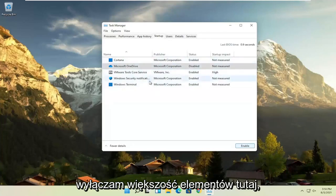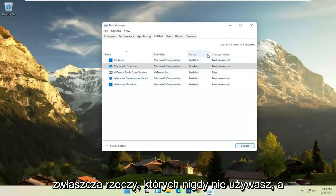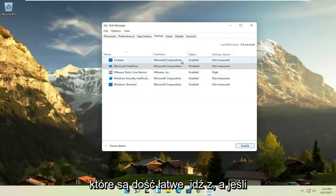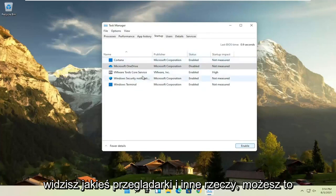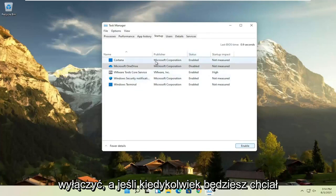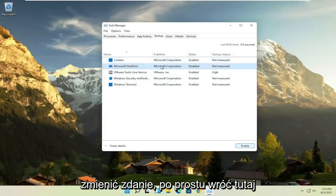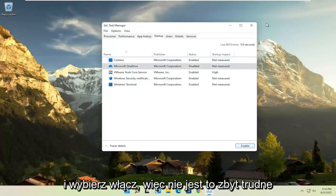I would come in here and disable most of the items, especially stuff you never use. If you see any browsers listed, you can disable those too. And if you ever change your mind, just come back in here and select Enable.